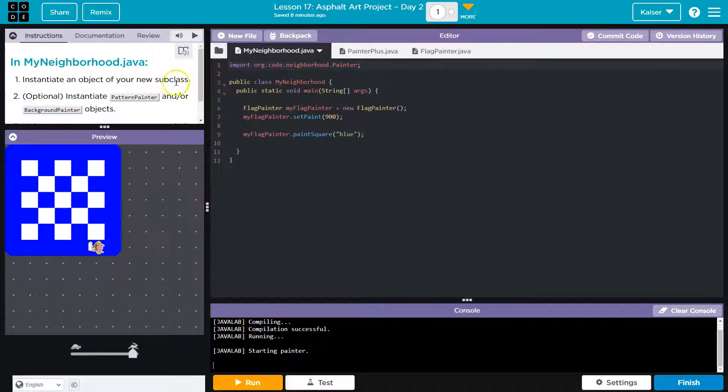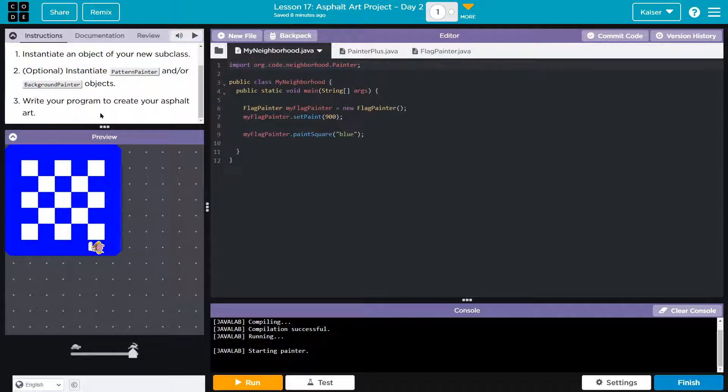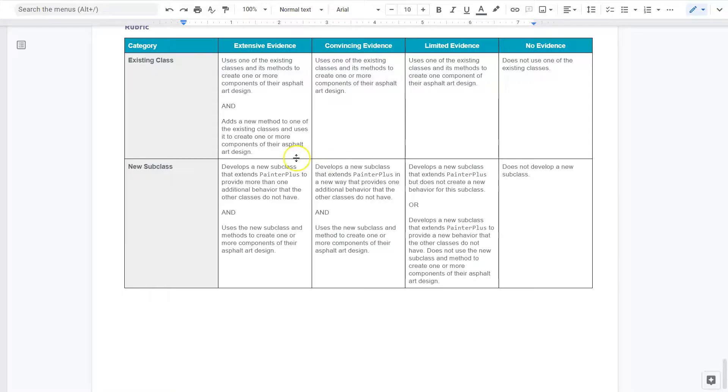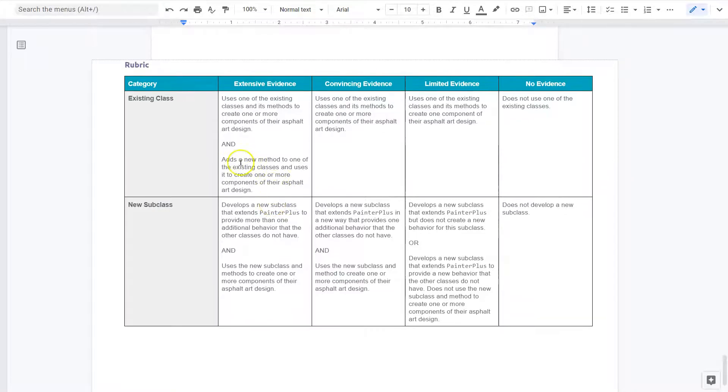Instantiate an object of your subclass. We've done this. Instantiate painter pattern or background painter objects. That is going to be our focus. Write your program to create your asphalt art. Let's take a peek at the rubric because we want to keep in mind what's going to get an A. How can we shine?